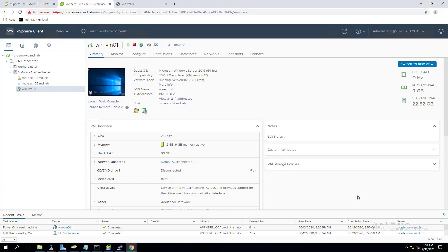Hello everyone, welcome to VMware Arena YouTube channel. In this video we are going to see how to create VM templates and how to deploy virtual machines using a template. A VM template is kind of a golden image.